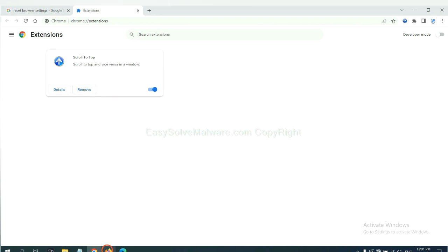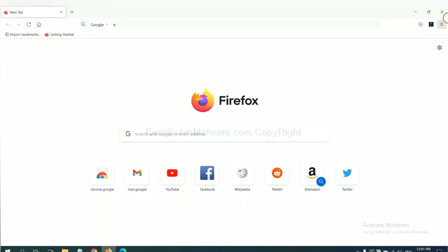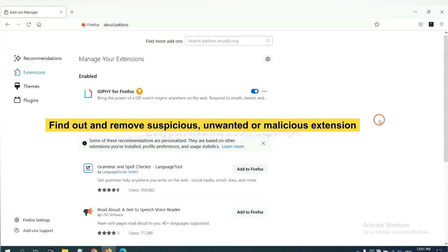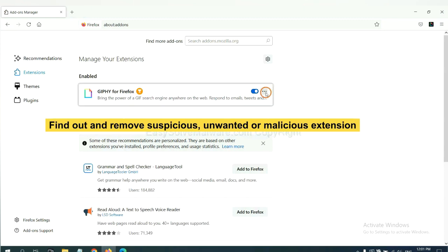On Firefox, click menu button. Now click here. And also you need to find out and remove the suspicious extensions. Click here and click remove.